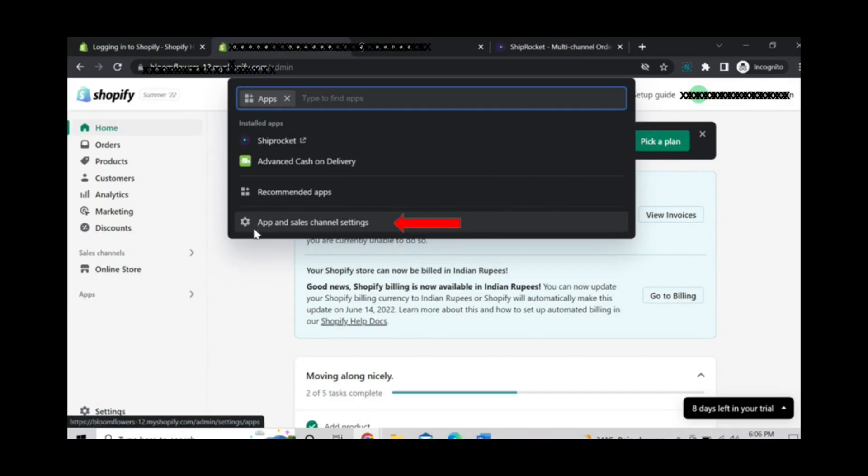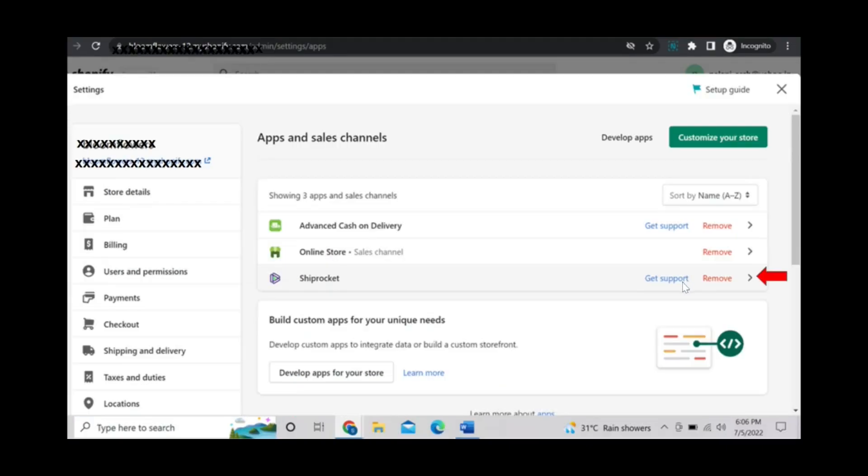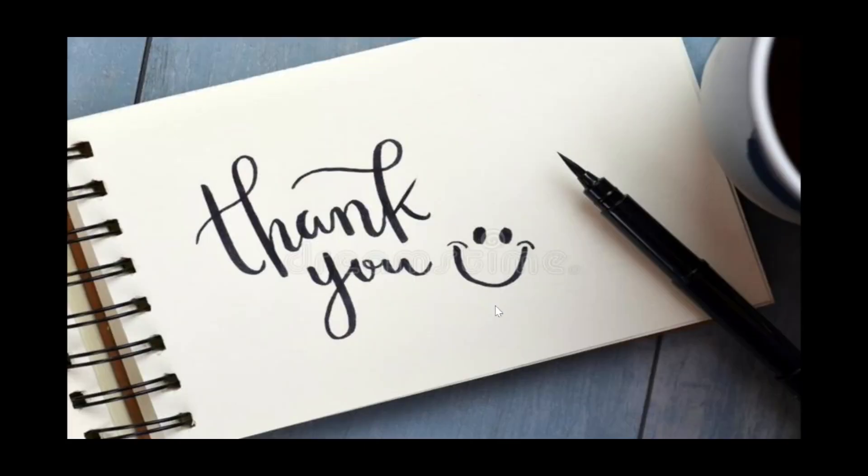Select this option called app and sales channel settings. Here you can see the Shiprocket account has been added. Here there is one option called remove. You can select remove and remove your Shiprocket account.